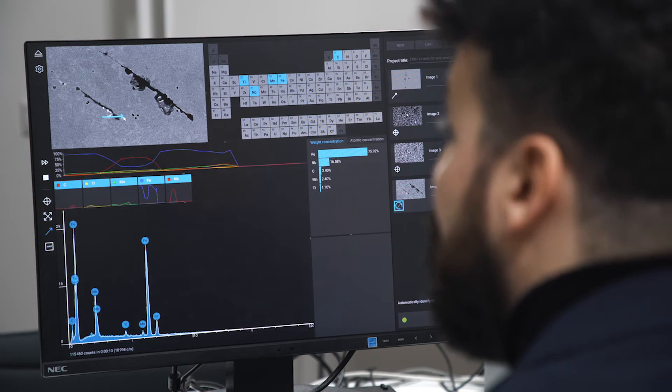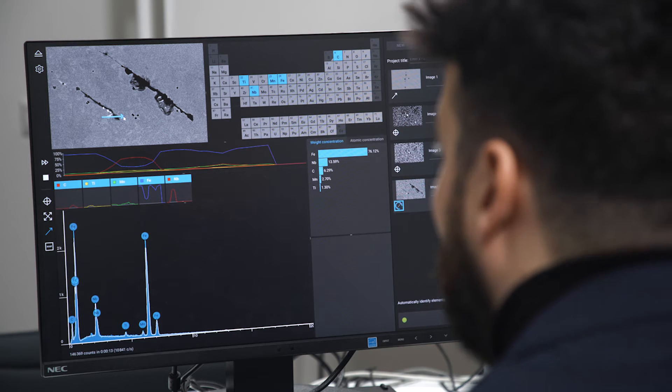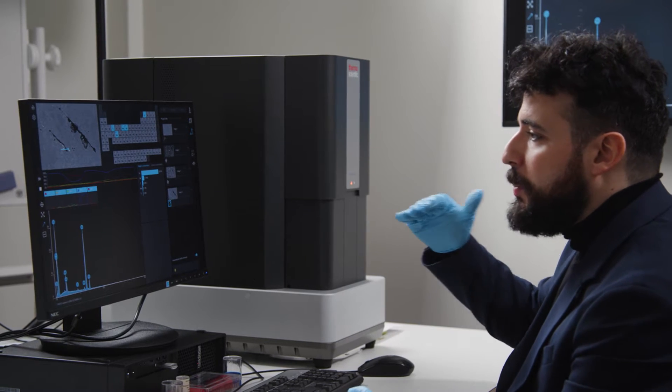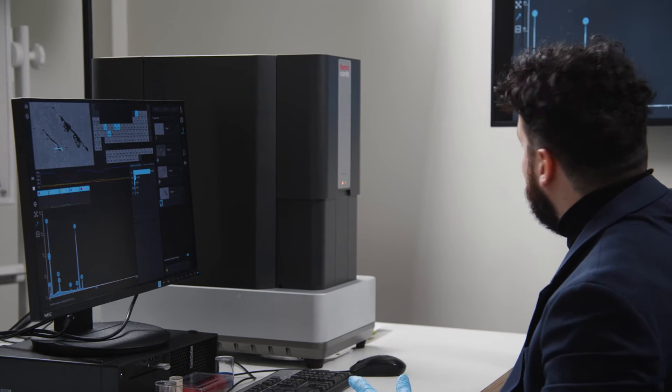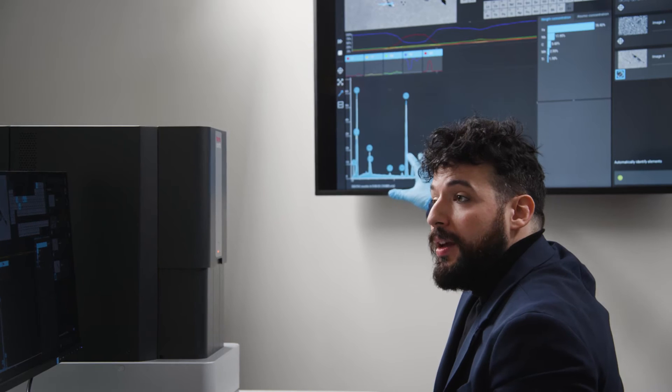In this case we're looking at an inclusion in a steel sample and you can see the different chemical profile building up and being displayed on screen. As the analysis goes on, more and more counts accumulate in the spectrum, which makes our analysis more accurate over time as the beam keeps scanning the surface and generates more X-rays.